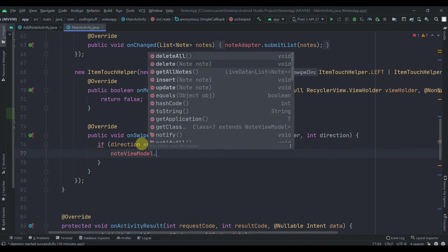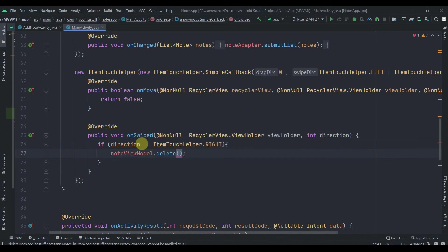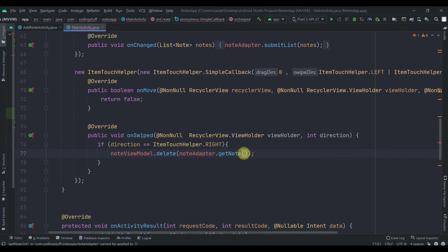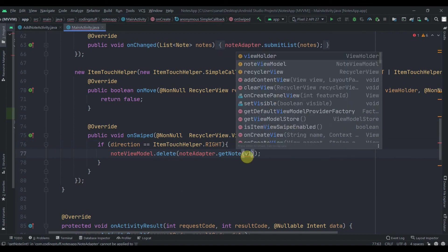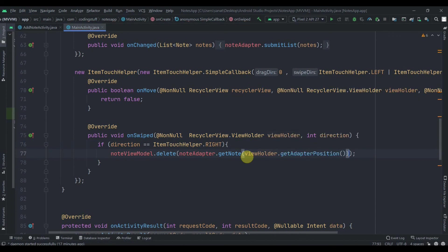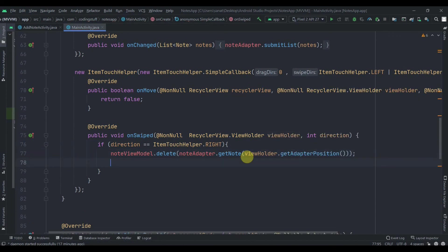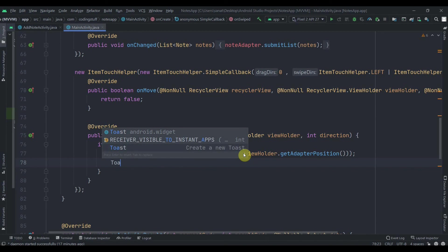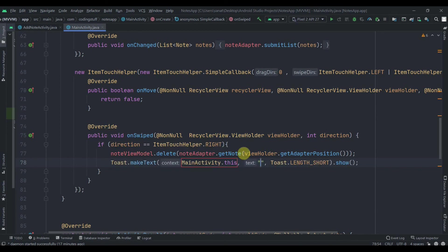For the delete, we'll call our noteViewModel and its delete method, passing noteAdapter.getNote and then viewHolder.getAdapterPosition. This way it will delete that node from the database. Then we can display a toast as "Note deleted successfully".